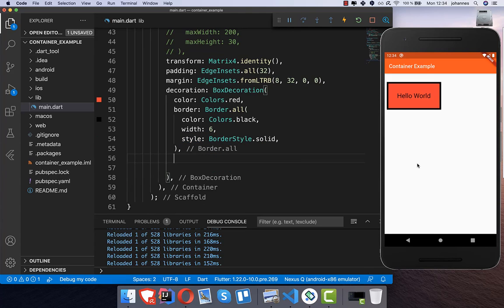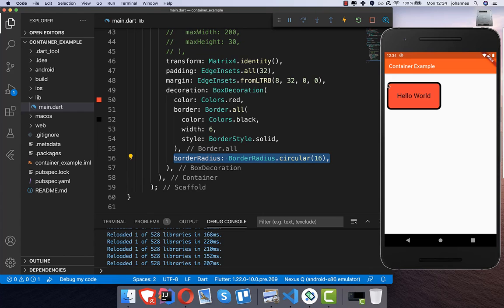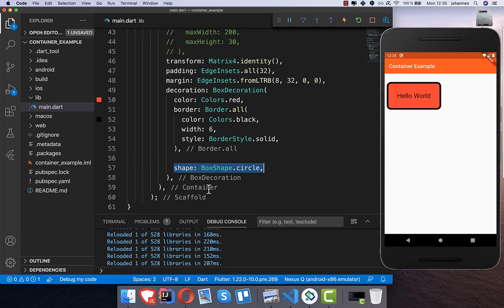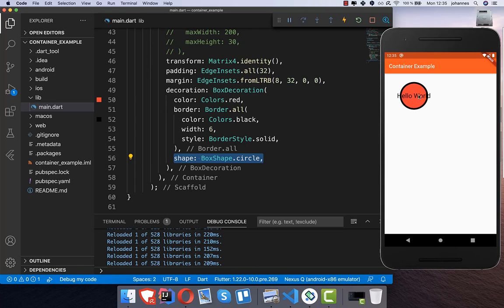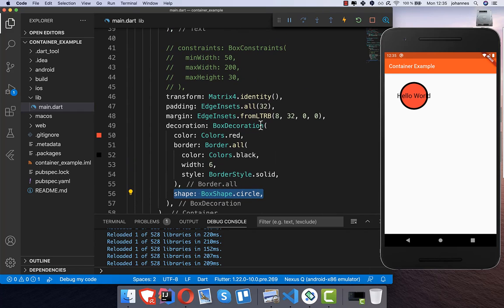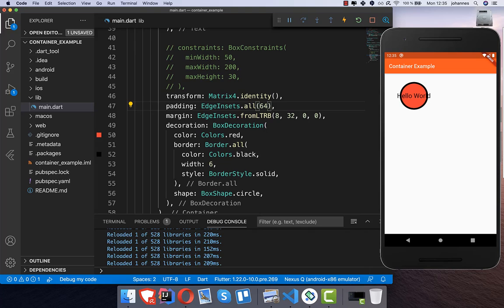We can also set a border radius, which puts a rounded shape around the container. The higher the value, the more rounded our widget gets. We can also set a different shape — I remove the border radius and put a shape inside instead. You can see it's not fitting all of our content, so we can increase the padding or set a specific width and height. Setting it to 64 makes it fit again.